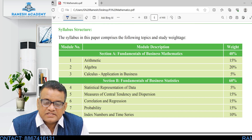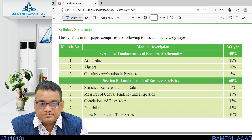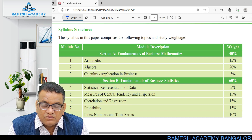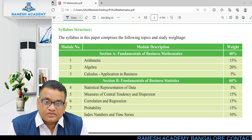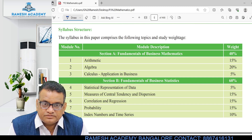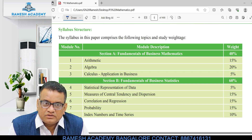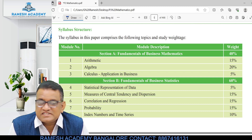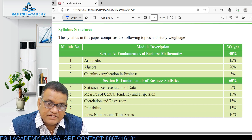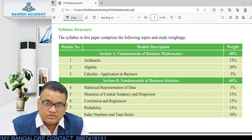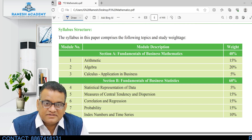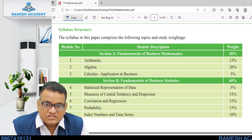Now let us try to understand what statistics basically is. Once you are thorough with what exactly statistics is, you will be able to understand the concepts very easily. My dear students, you all must have heard about statistics many times in your lifetime — in schooling, at the plus two level, or at graduation level. But if someone asks you what statistics exactly is, we are always left with a question mark.